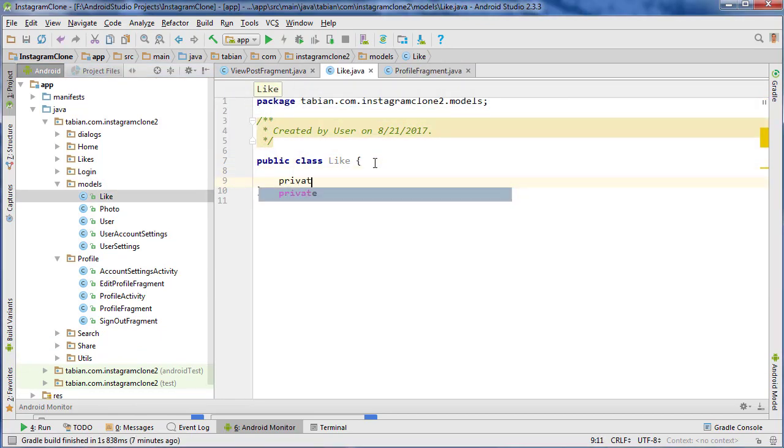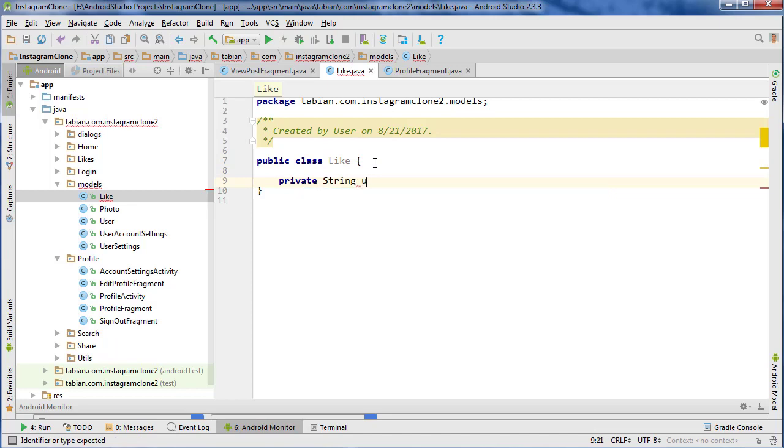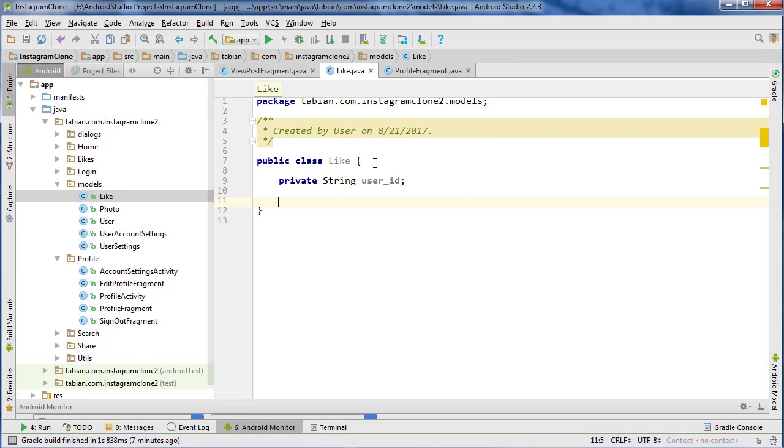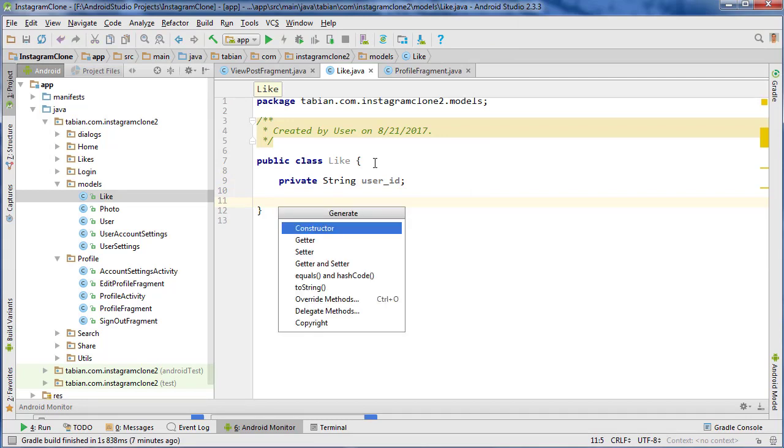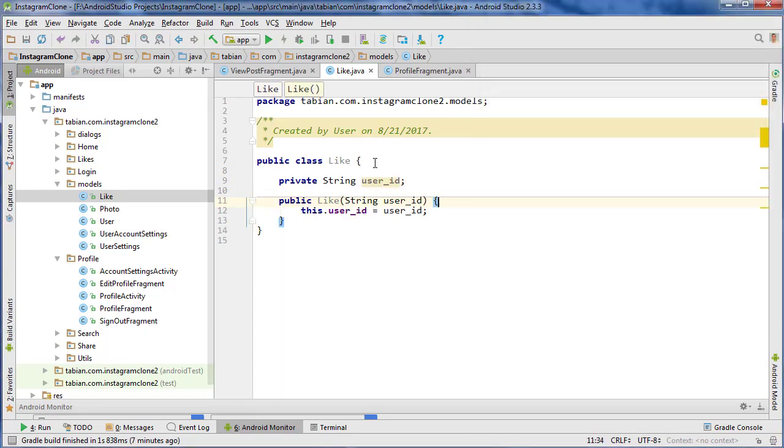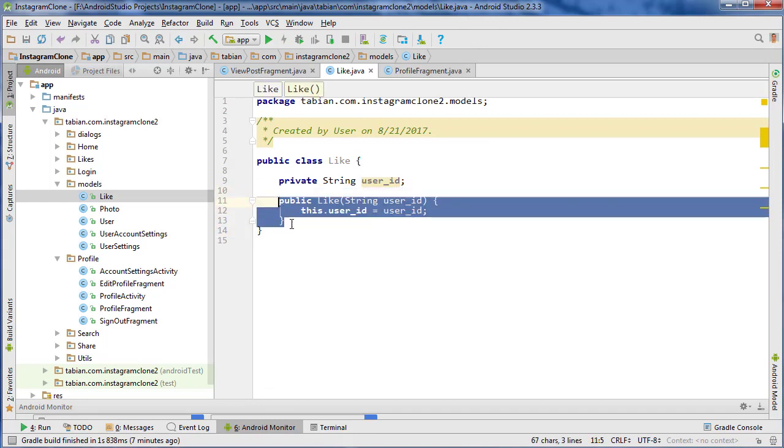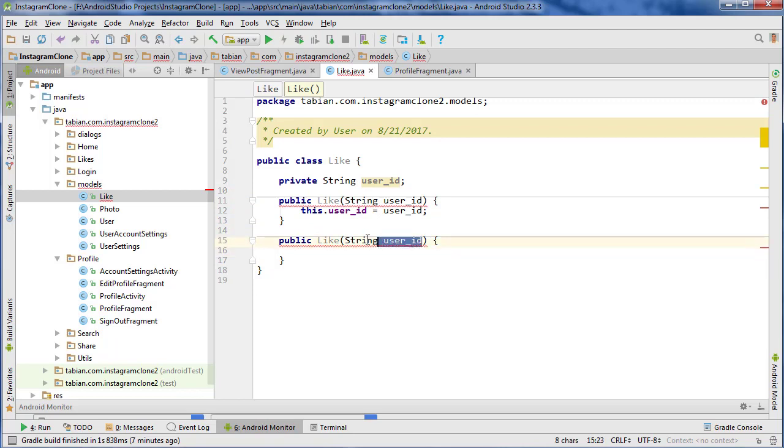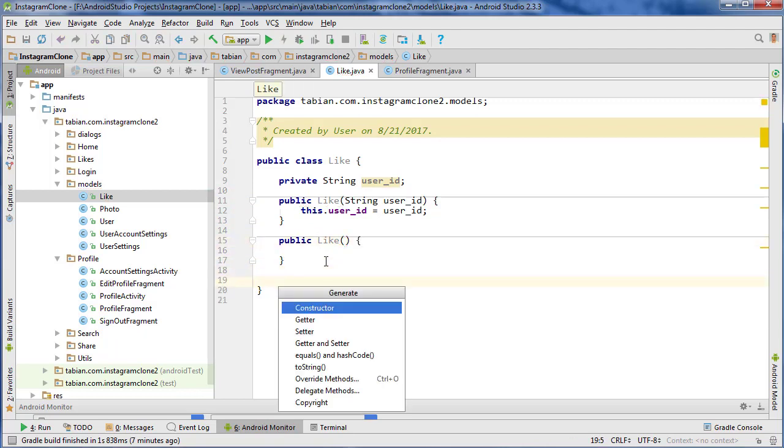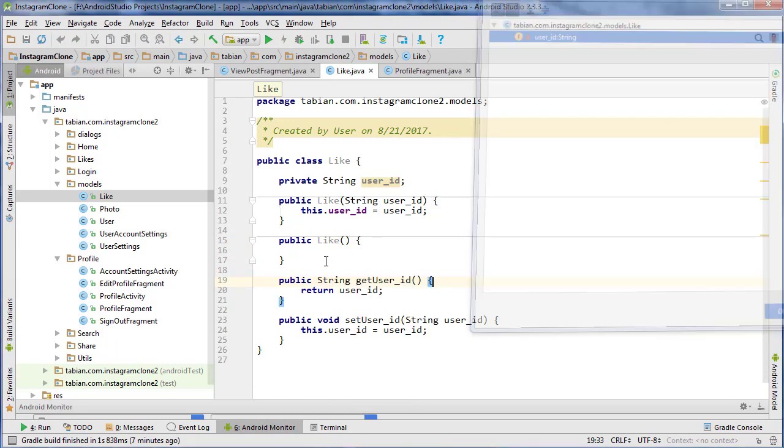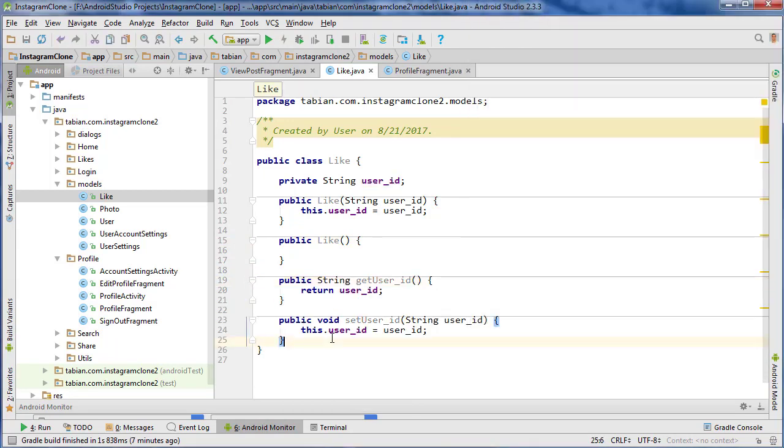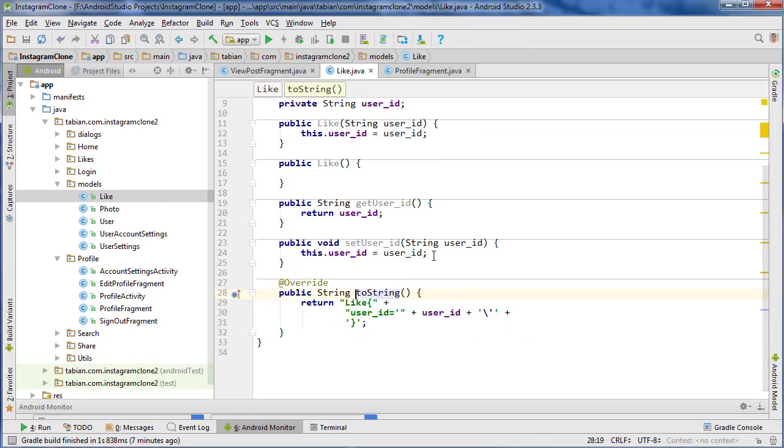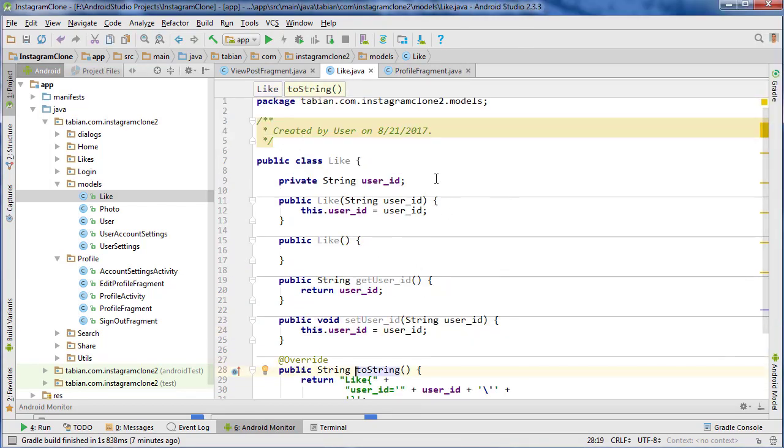And it's going to be pretty straightforward. We're just going to have one field. We just need the user ID, private string user ID, and then control... keep doing control O. But you should do alt-insert for the default constructor. And let's copy that and get rid of those, and alt-insert again for getter and setter methods. And we can also insert the toString. There we go. Okay, so there's our like model.